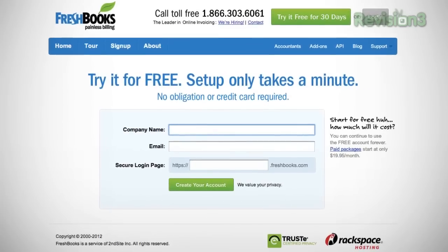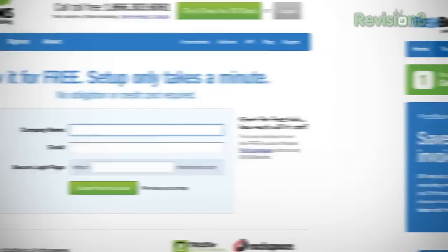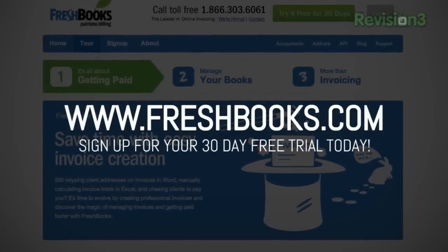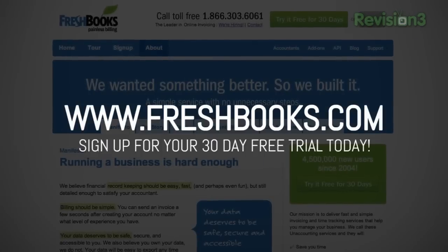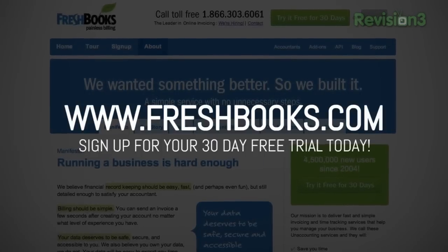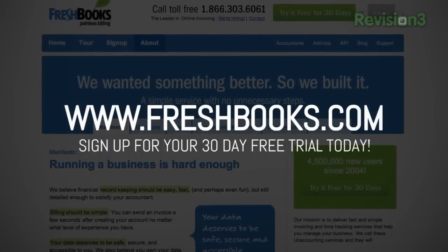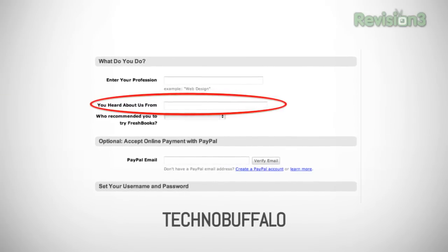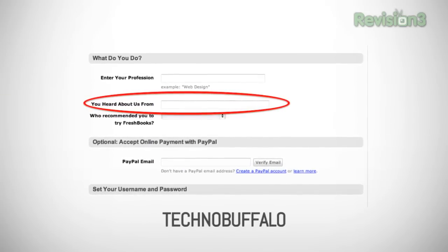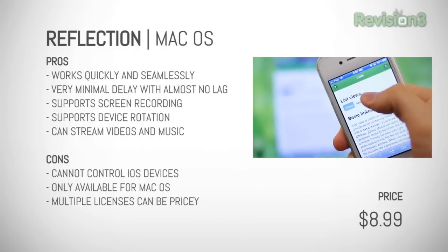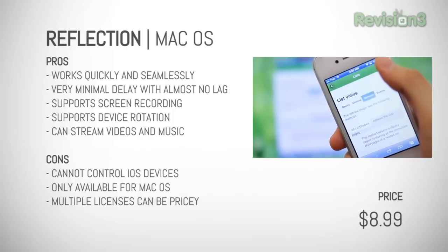The best thing about FreshBooks is that you can try it for free with no limitations — all the clients, staff, invoices, and features are completely free. Just go to freshbooks.com and sign up for the free trial. In fact, don't just sign up — be sure to send a few invoices right away. Once you do, you'll never want to go back. And when you sign up, be sure to tell them you heard about them from Techno Buffalo.